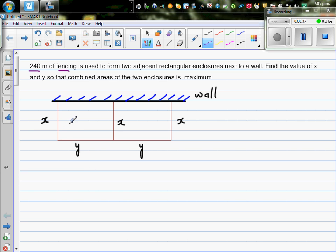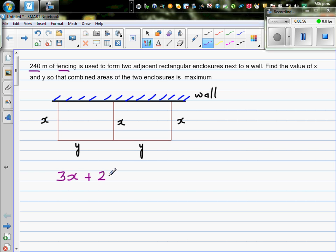We will use fencing along the brown lines — not along the wall. The total fencing used covers sides labeled x, x, x, y, and y. So we can say 3x plus 2y equals 240, adding the three x-sides and the two y-sides, since that is the total fencing available.